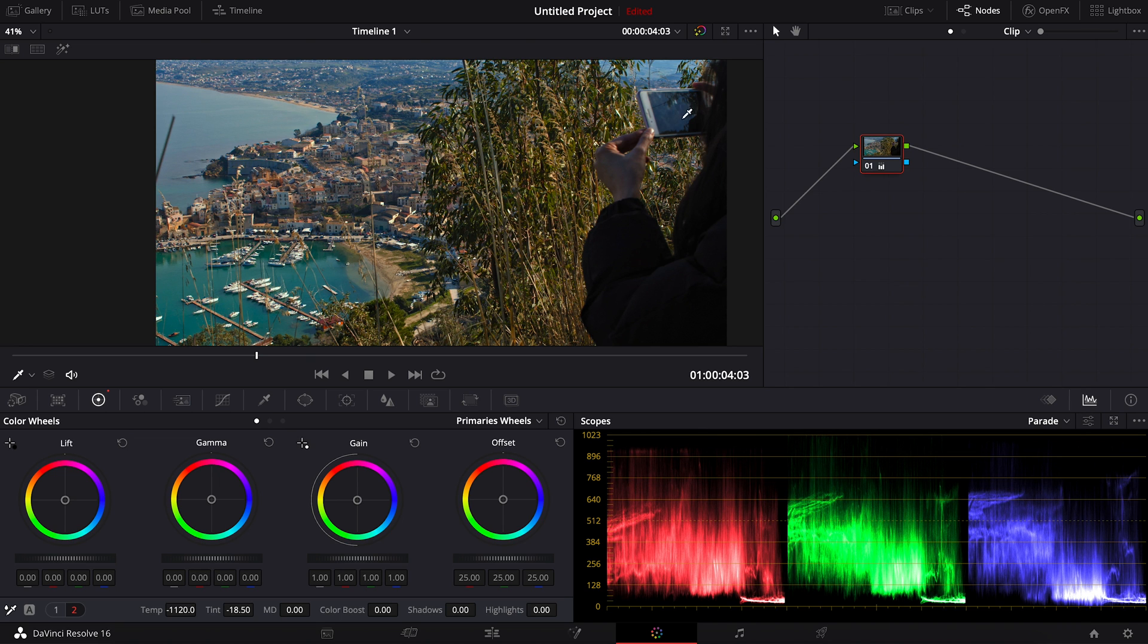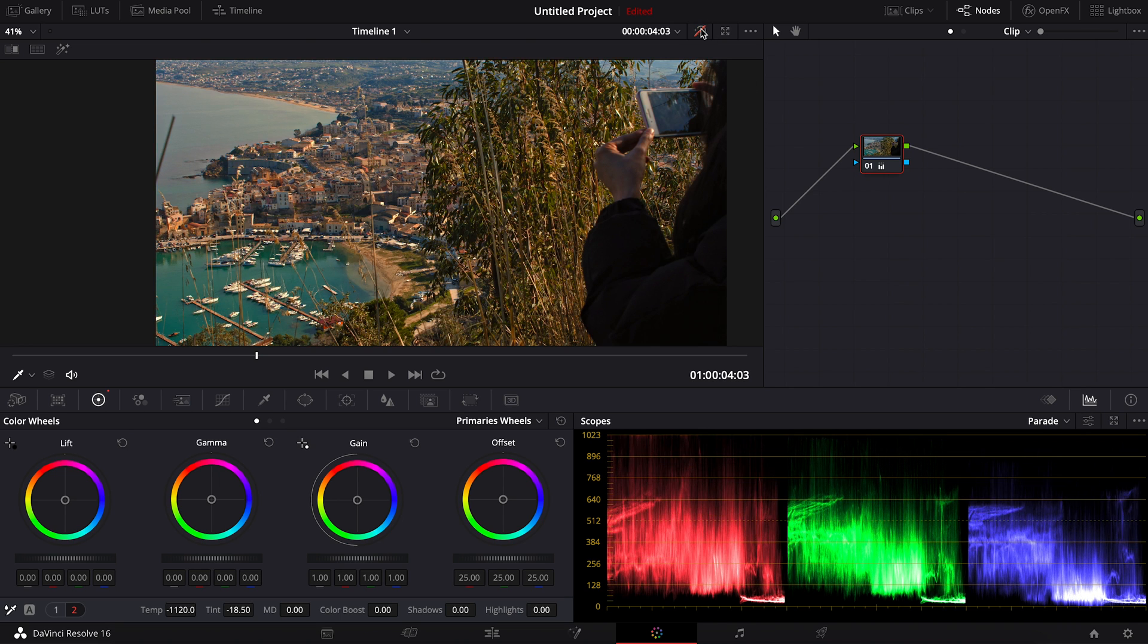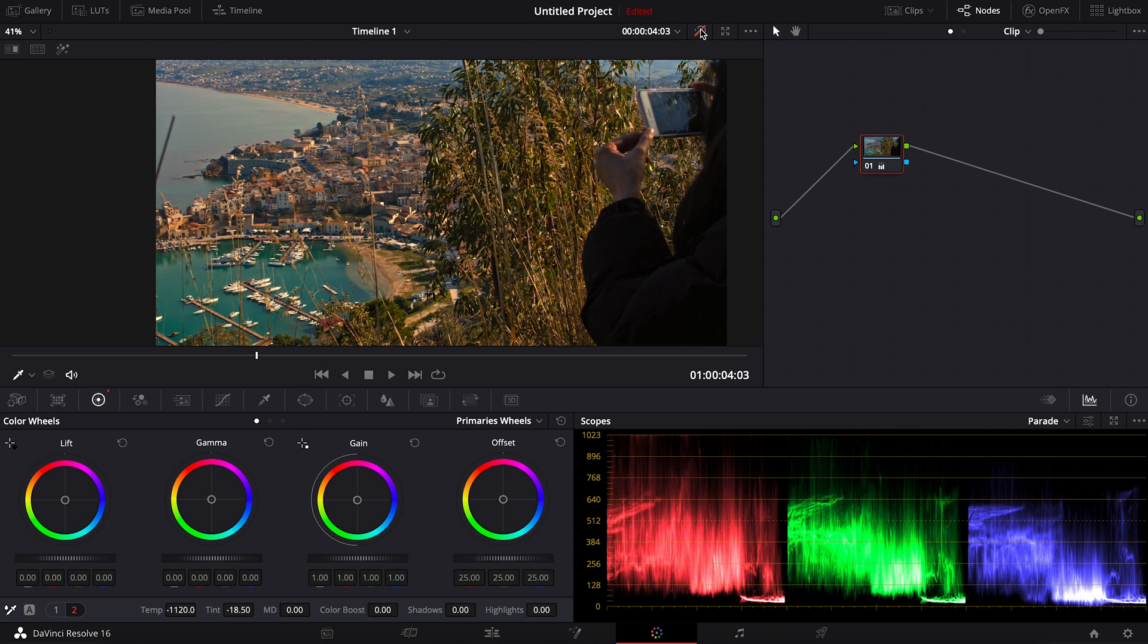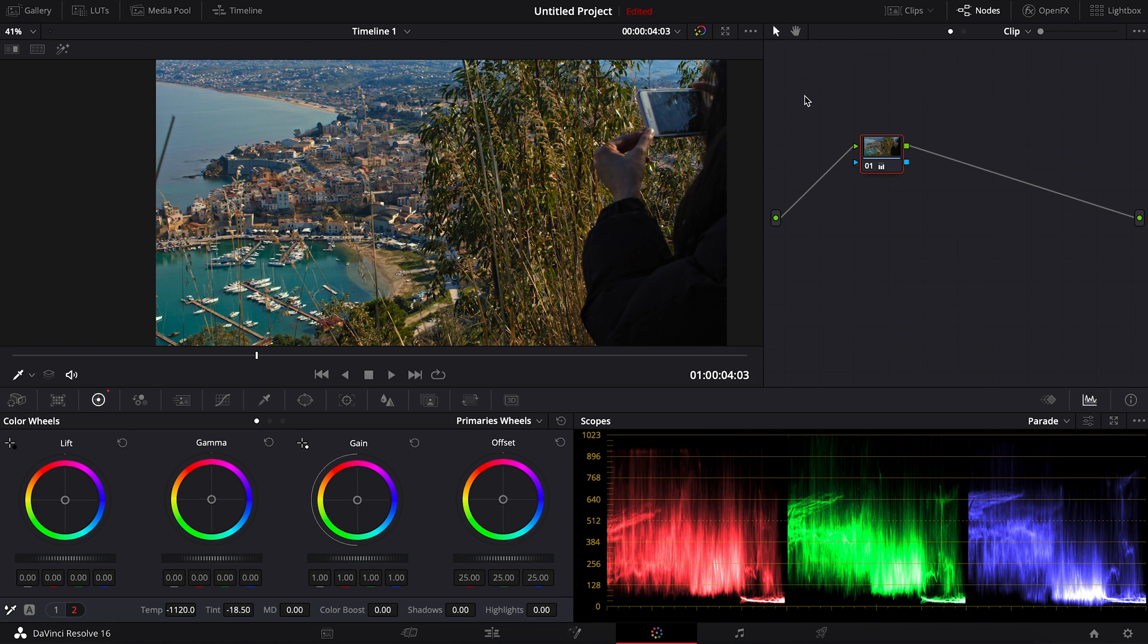So we can see the before and after. This is the before, and this is the after.